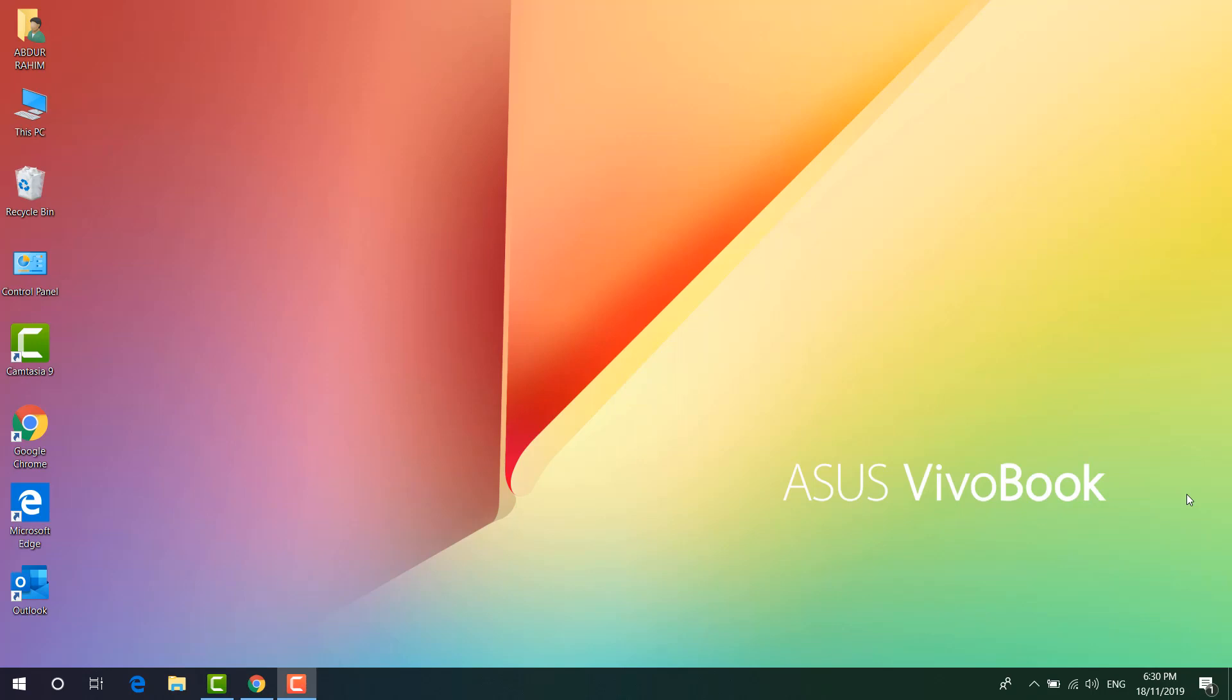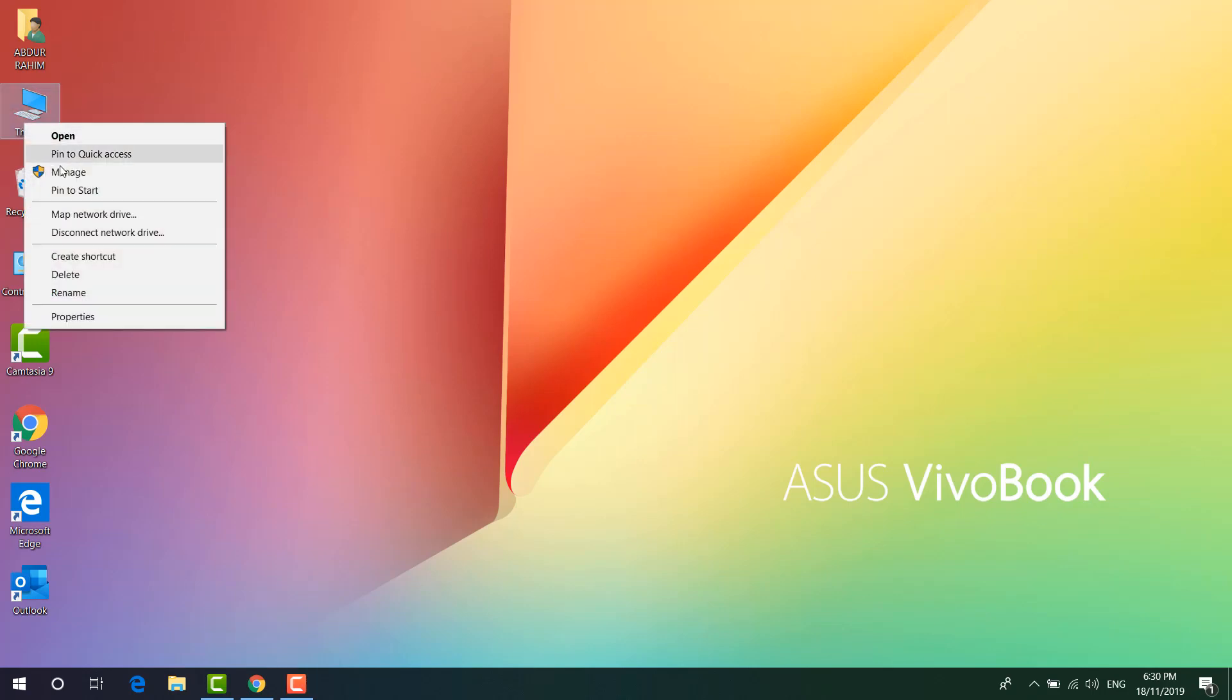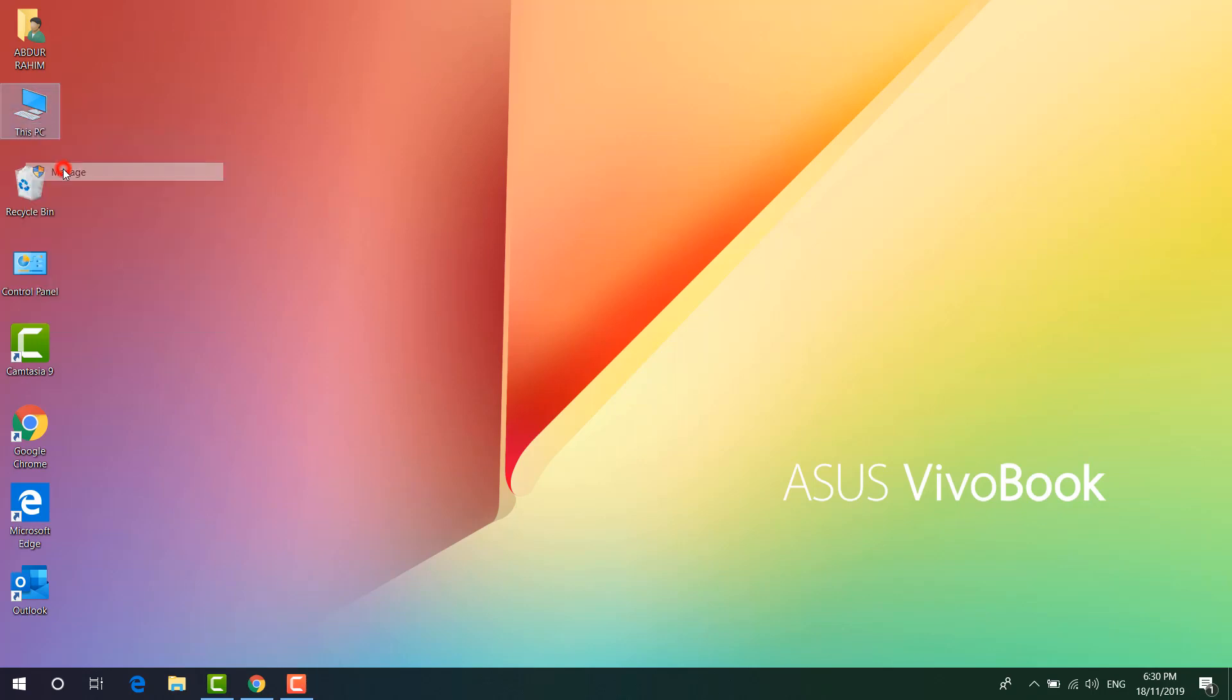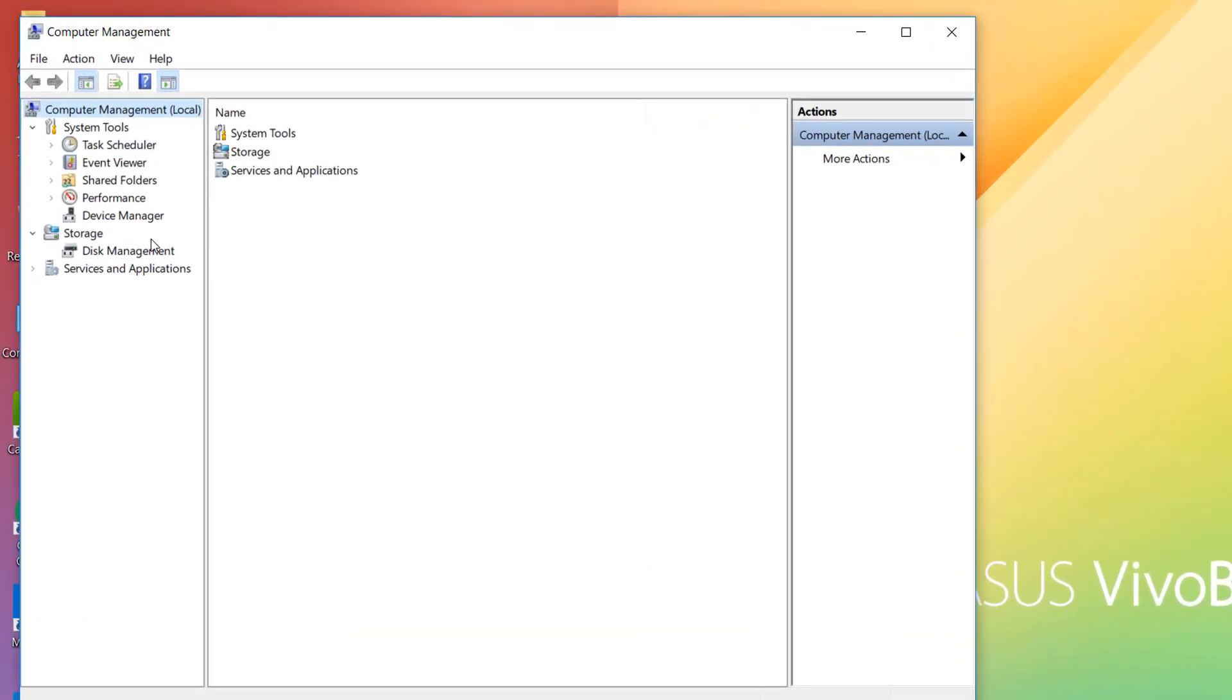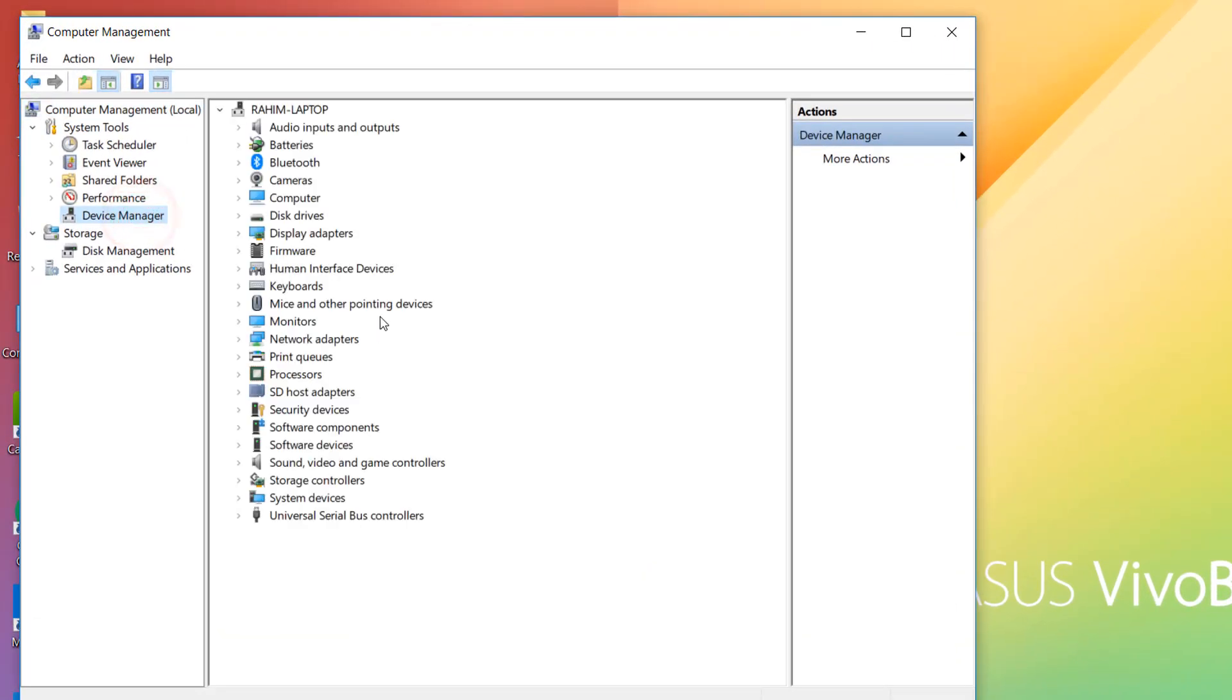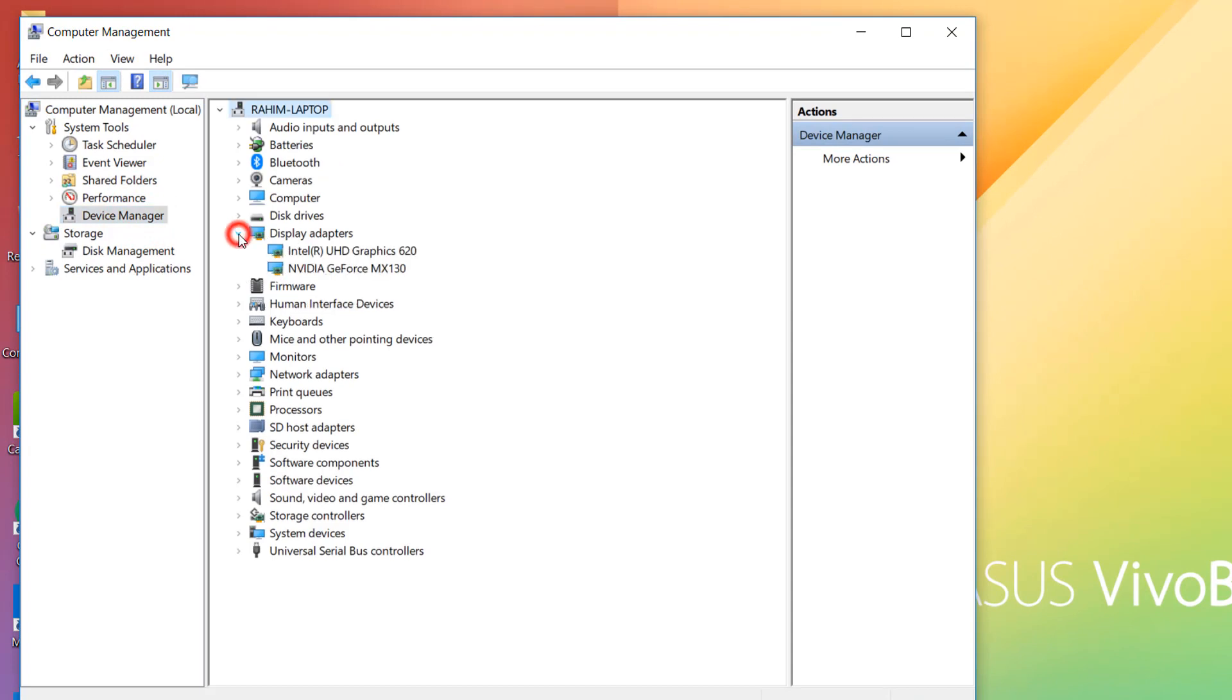Step number two: go to This PC, right-click over there, and then click on Manage. You will see a new screen. Here you have to choose Device Manager, and on the right side you will see Display Adapters. Simply click here and you will see all the display drivers connected in your desktop PC.